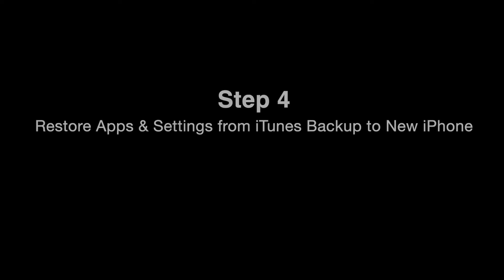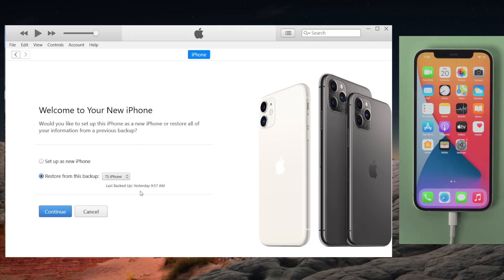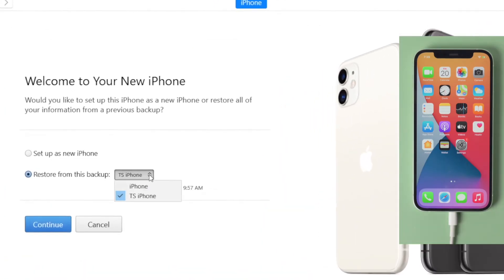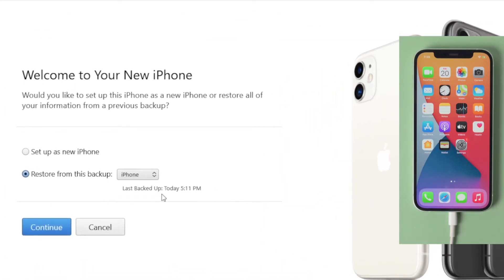Since iCareFone doesn't transfer apps and settings, let's switch to iTunes now. Choose the backup we created today, then hit continue.